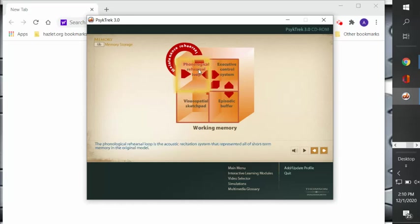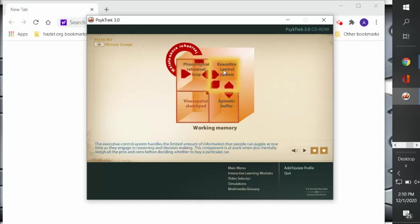So the first one is the phonological rehearsal loop. The phonological rehearsal loop is the acoustic recitation system that represented all of short-term memory in the original model. Then the executive control system. The executive control system handles the limited amount of information that people can juggle at one time as they engage in reasoning and decision making.